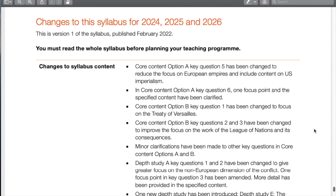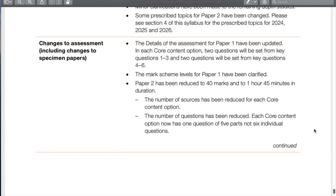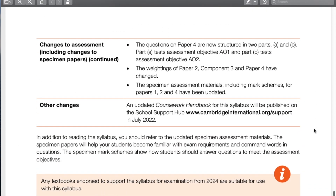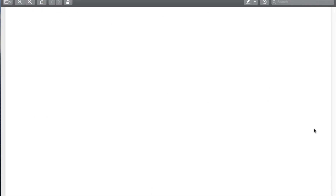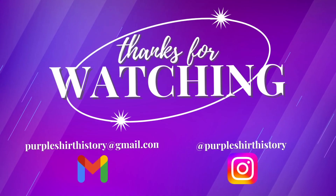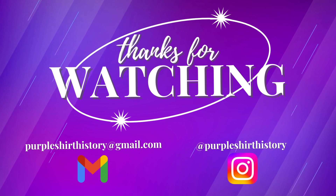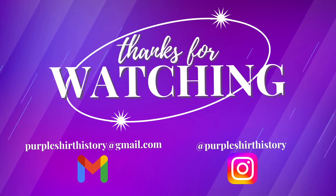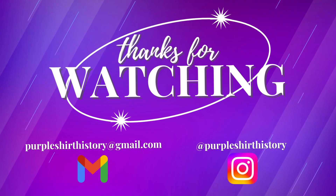Here are the changes — if you're brand new to IGCSE history this is what you'll be used to, but this has been a big refresh. I'm glad to be making this video to show and explain the new things for people who have been teaching this for a while and are used to the old way, as well as for new students and teachers to see how it's going forward for the next three years. Thank you very much for watching this syllabus overview, and I hope to see you in the next one.